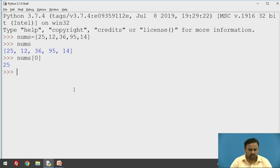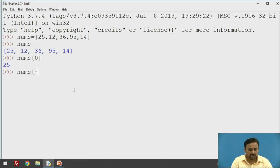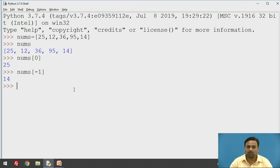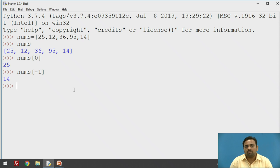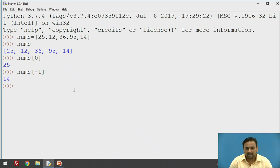You can also specify negative indexing. For example, `nums[-1]` — let's check the output. As you can see, the output is 14, because whenever you specify a negative index it starts traversing from the last element. There is no minus zero, so you start from minus one. Minus two is 95, minus three is 36, and so on.